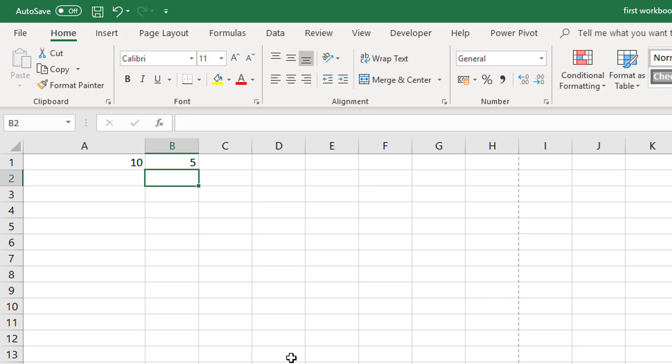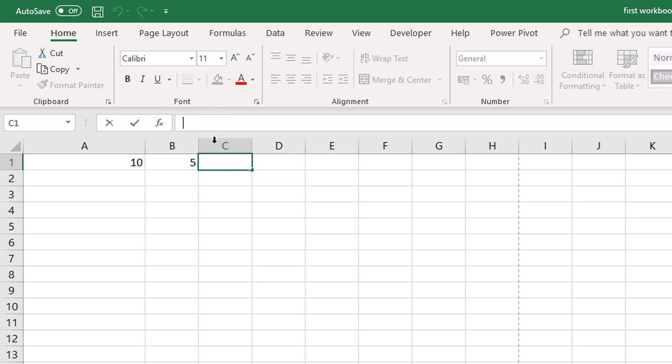So that's entering data but what about entering formulas. Well when you are doing a formula in Excel it always begins with equals. It doesn't matter if you are entering it into the formulas bar or if you are going to type it directly into the cell. The formula always begins with equals.